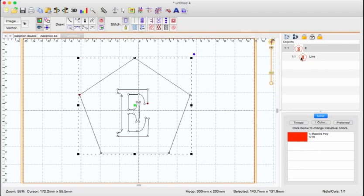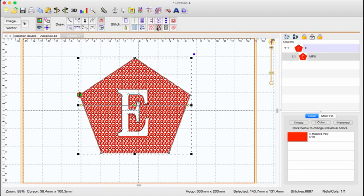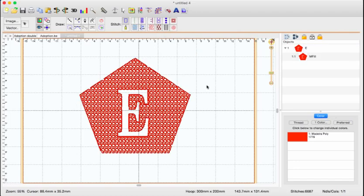Now as you notice here in the object pane, it's only one object. And if I apply my motif fill to that, I now have a hole in my object.